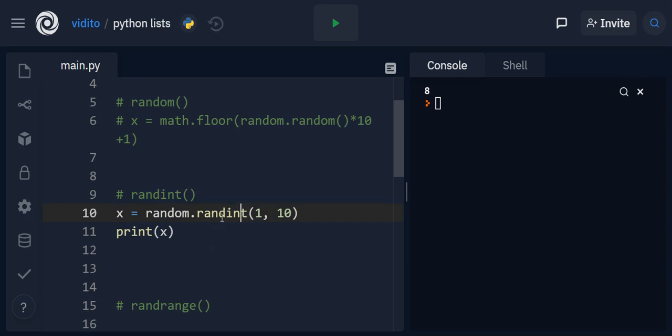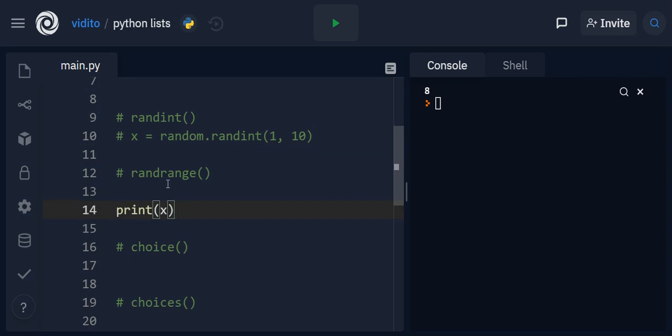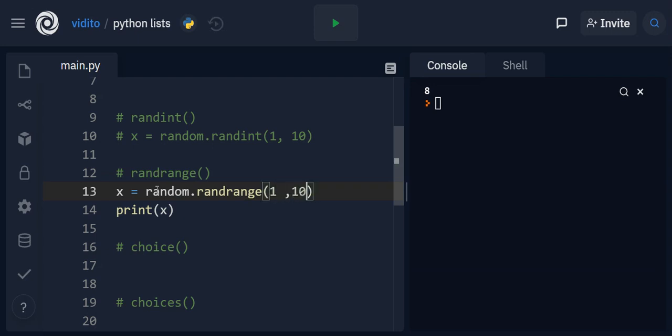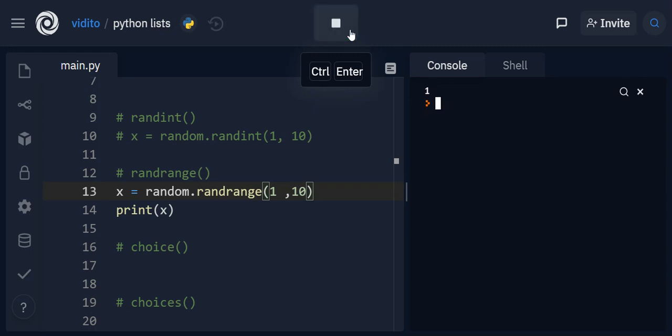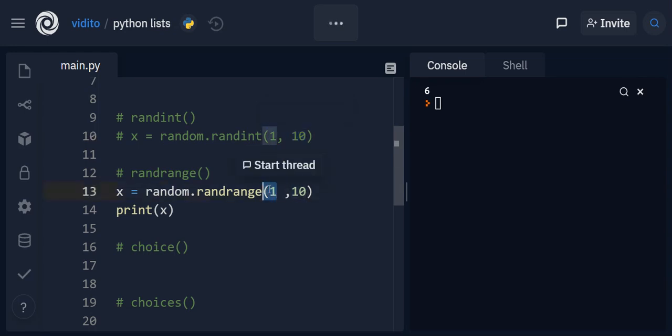Now there is also another method we can use and it's called rand range. The same as randint, well to some extent, so let's say random dot rand range and we give it a range again let's say between 1 and 10. If I print that again we see this number 3 3 3 1. But what is the difference between rand range and randint then? So randint generated random number between 1 that is including 1 up to and including 10. But rand range generates a number between 1 and up to but not including 10. That's one difference.